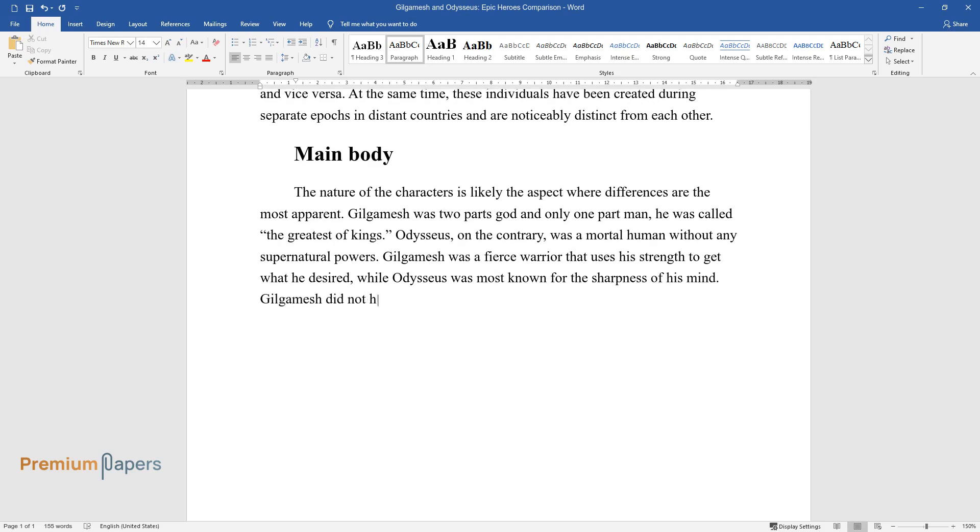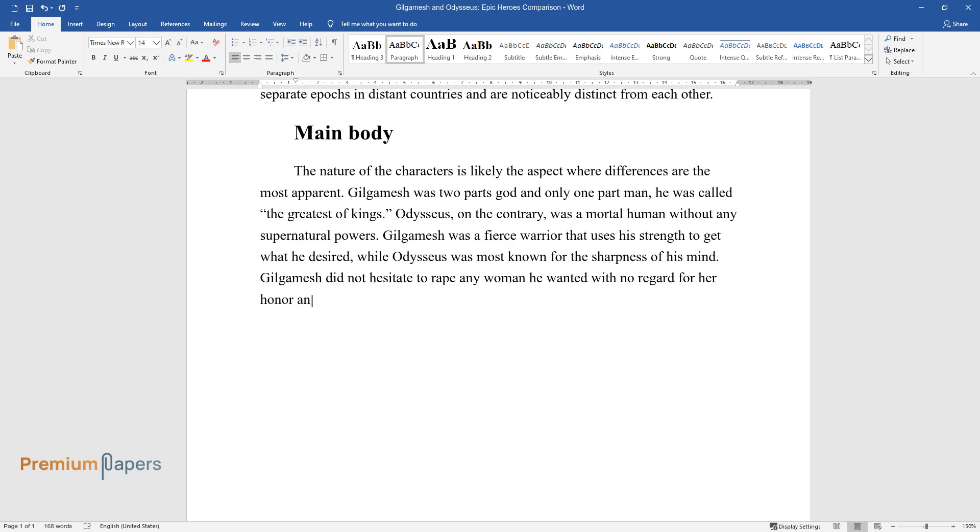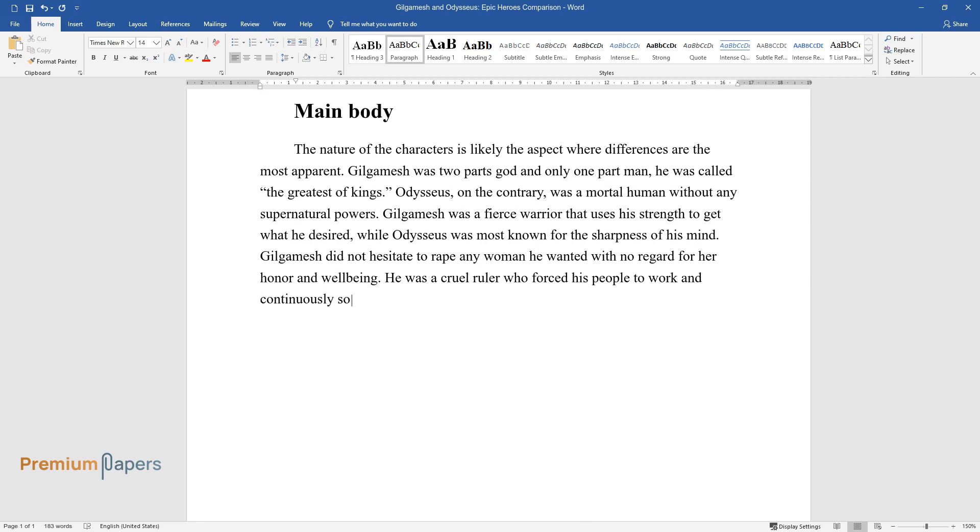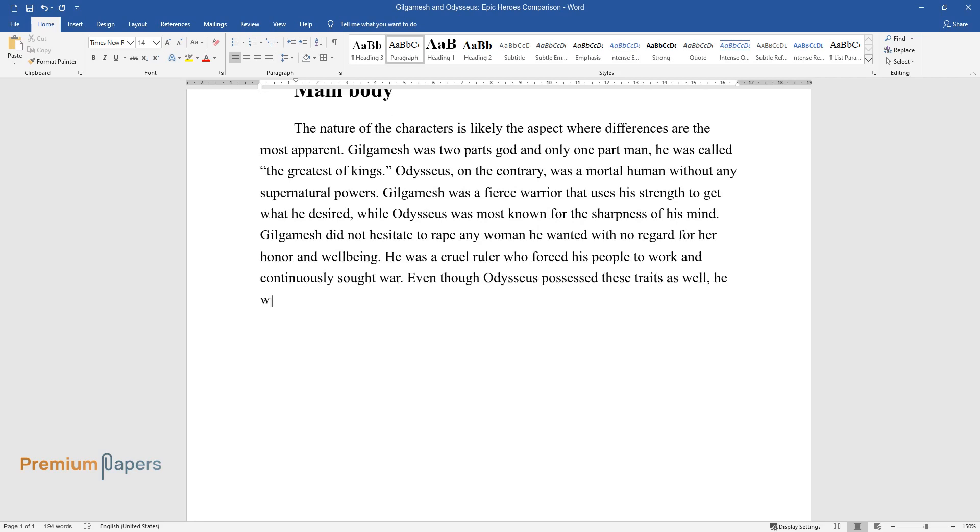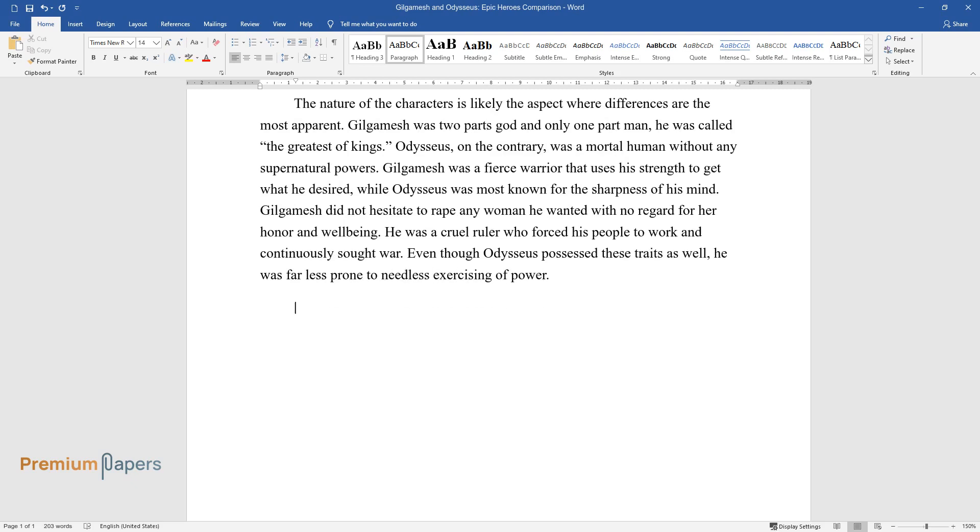Gilgamesh did not hesitate to rape any woman he wanted with no regard for her honor and well-being. He was a cruel ruler who forced his people to work and continuously sought war. Even though Odysseus possessed these traits as well, he was far less prone to needless exercising of power.